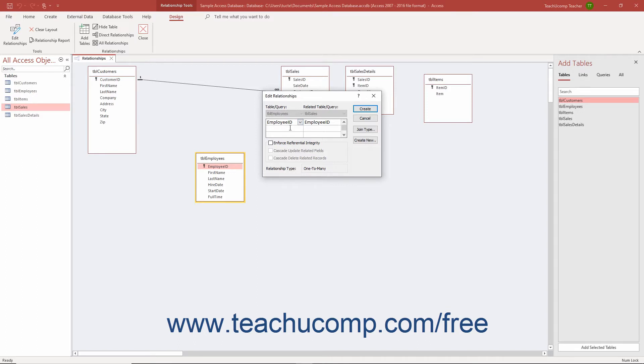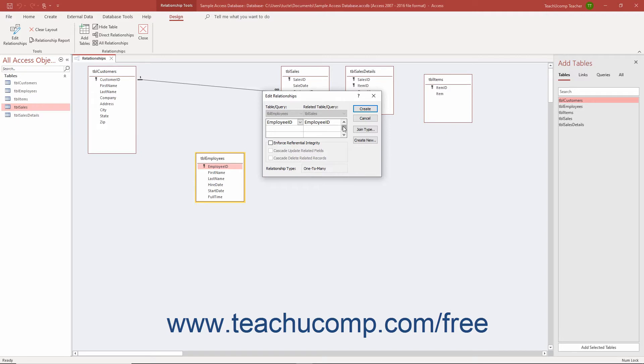This ensures when you delete a record in the parent table or the one-table field in a one-to-many join that all the related records in the child table or the many table field of the one-to-many join aren't orphaned or without a reference to a record in the parent table. This also prevents you from having meaningless data in your database tables, like a sale record without a customer reference.